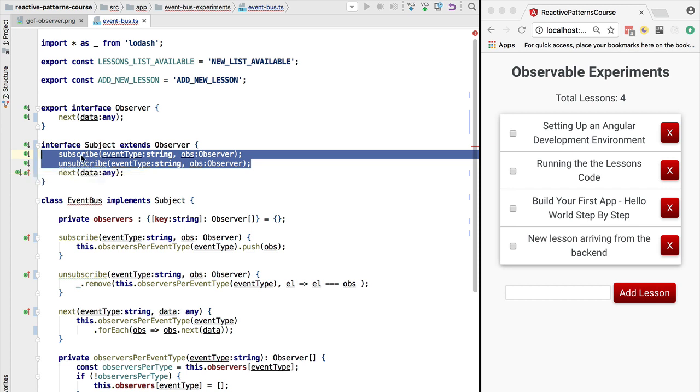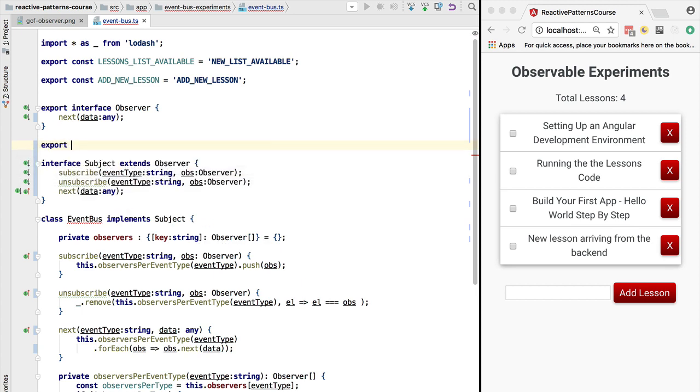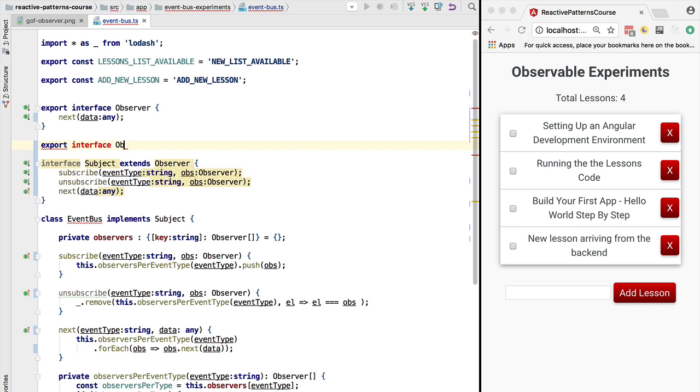We also have these two methods, and if we look at them, this is essentially the ability we have to subscribe to the subject or unsubscribe.